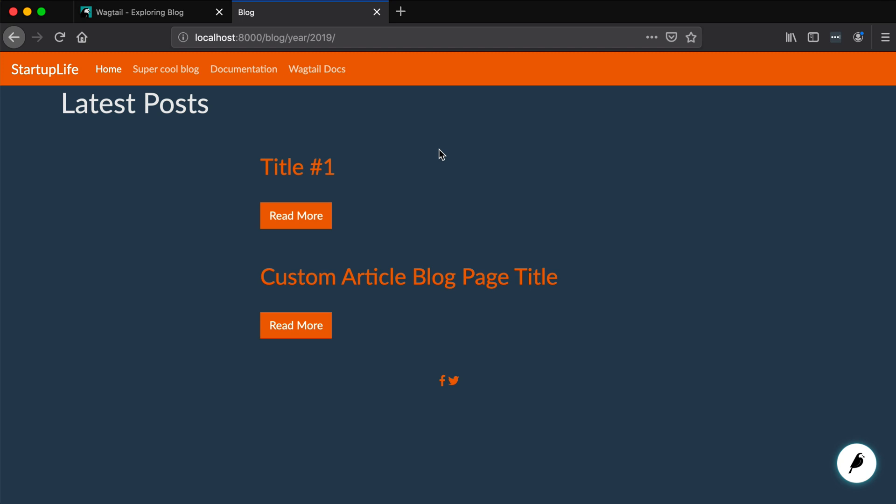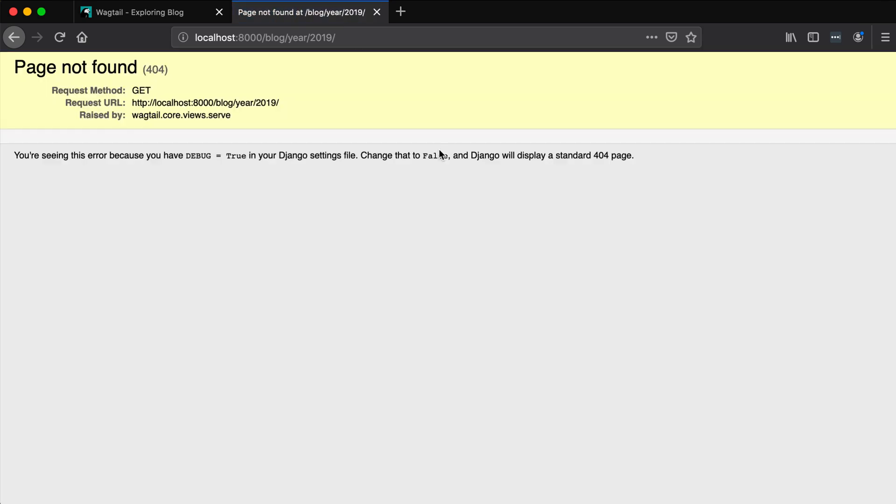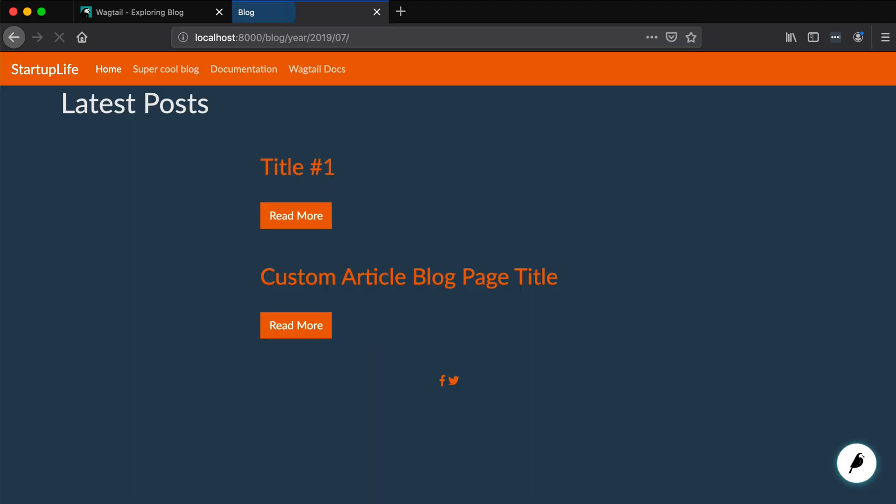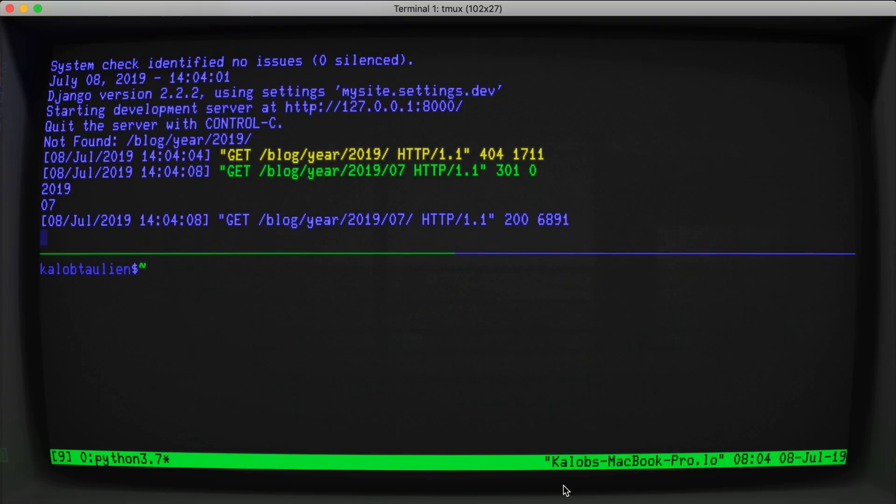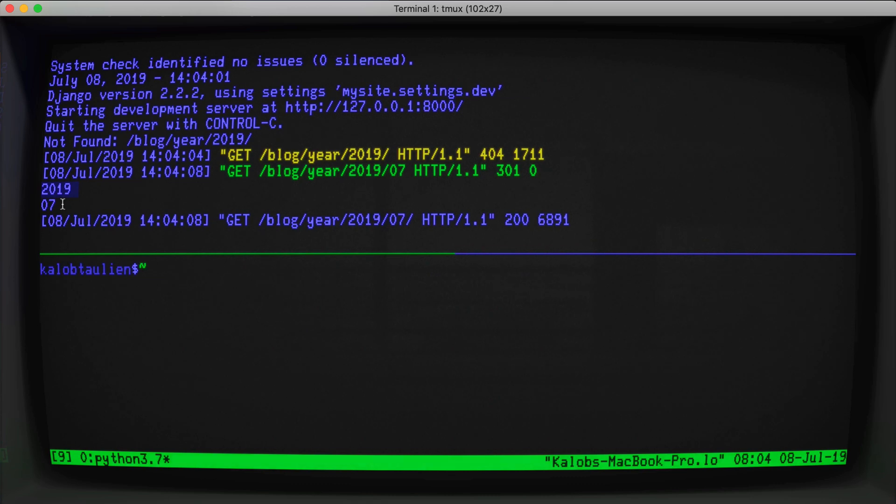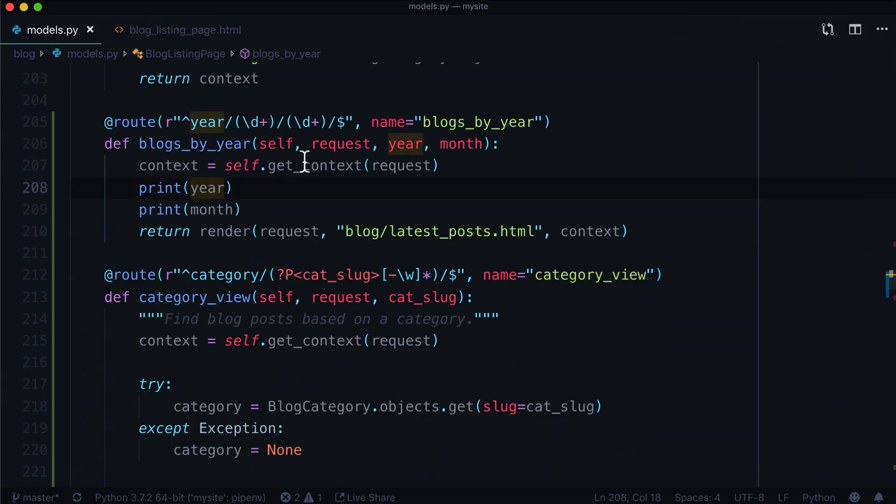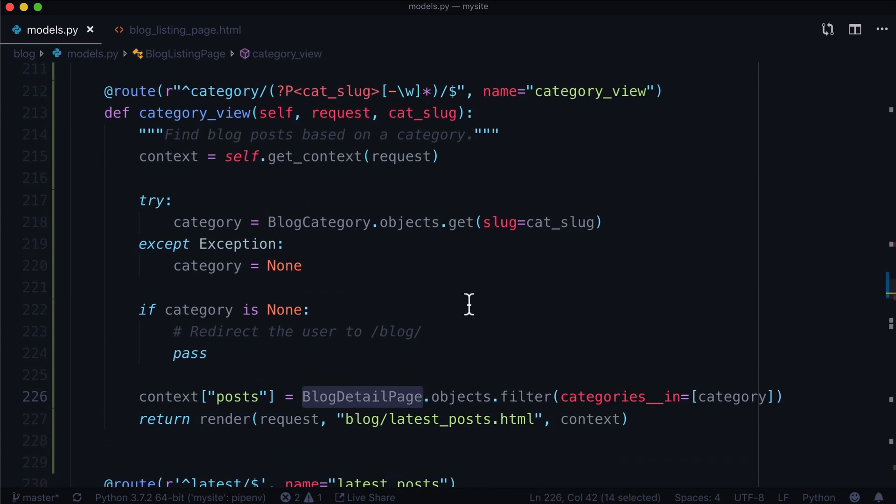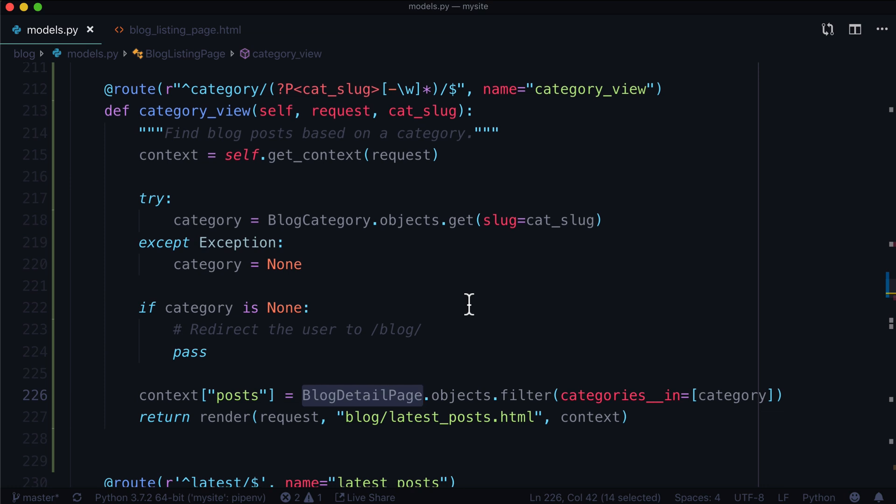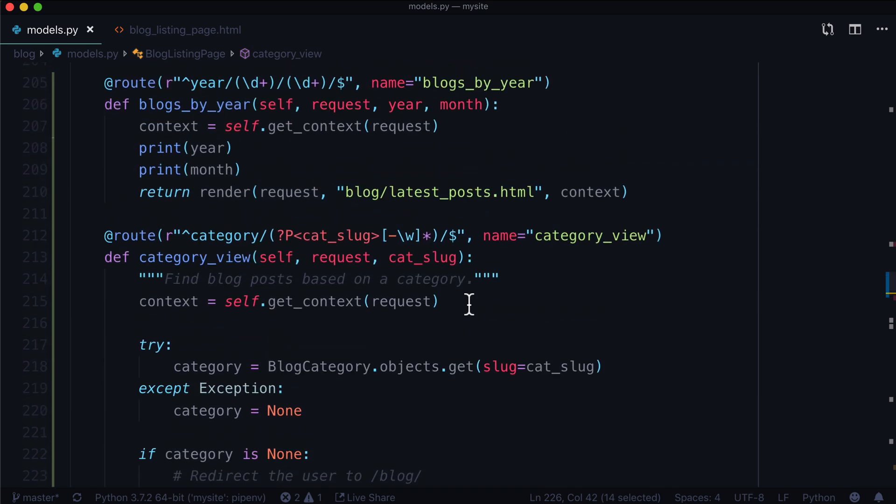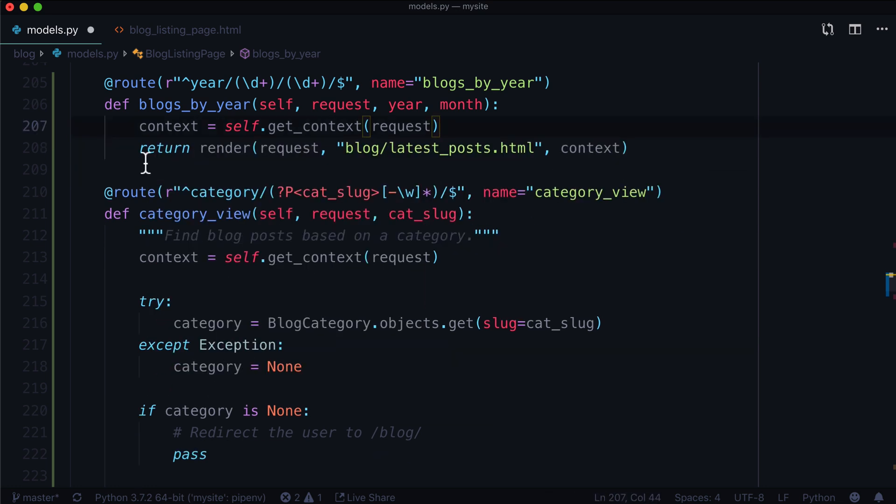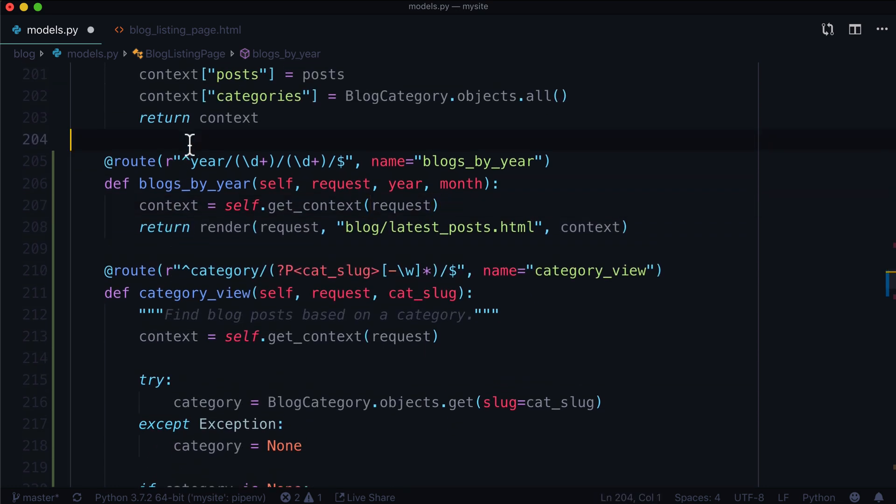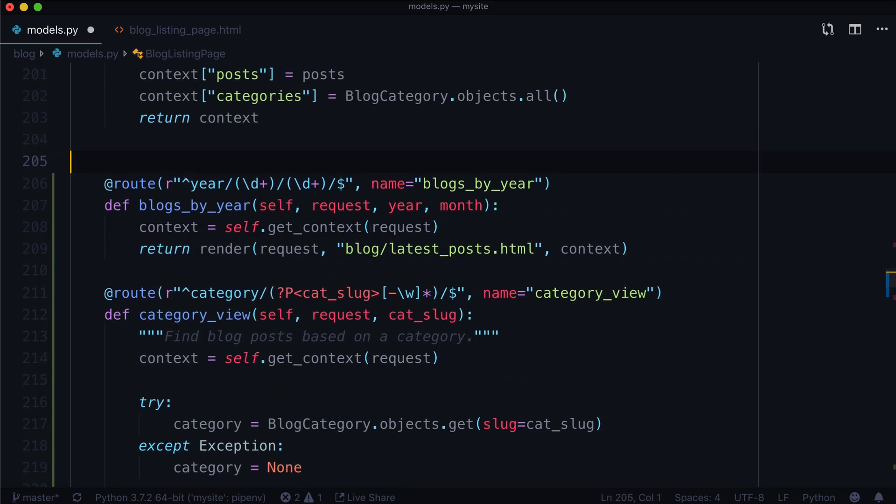And then I refresh my page and this is going to break on me because it says there's nothing matching in there. But what if I said zero seven? Well, our template looks gross, but that is a pretty minor job to fix. And here it says 2019.07. So now we have two variables in our URL that we're getting from a routable page. And again, you could do something like BlogDetailPage.objects.filter year equals year, month equals month, something like that. Whichever way you decide to filter is the way you decide to filter.